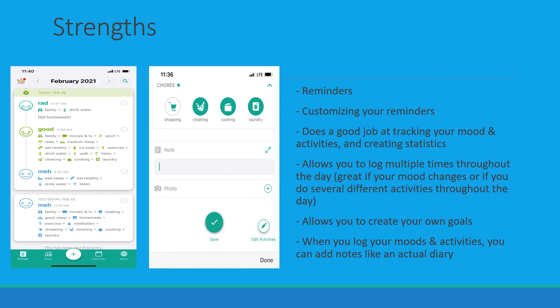The app allows you to log in multiple times throughout the day and it also allows you to create your own goals from the beginning, which is very good because it is customized for you. Also when you log in, you're able to add notes, so it is like a journal or a diary, which is good to look back on if you're wondering why you were in a certain mood that day.